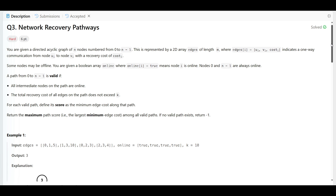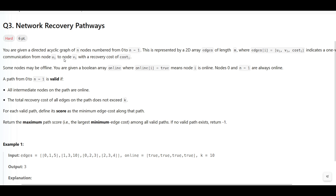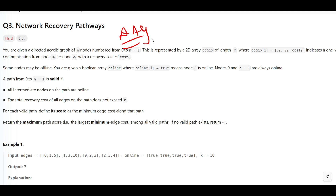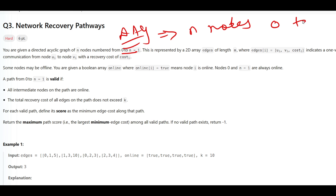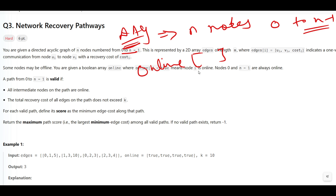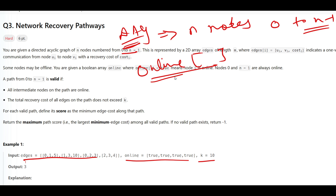To recap: we are given a directed acyclic graph (DAG) with n nodes from 0 to n minus 1, a list of directed edges each with a recovery cost, and a list called 'online' indicating which nodes are active. Some nodes may be offline, so you can only visit online intermediate nodes.